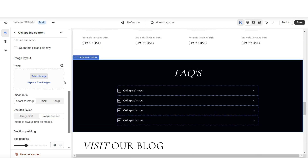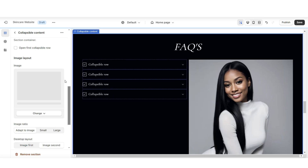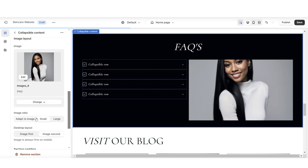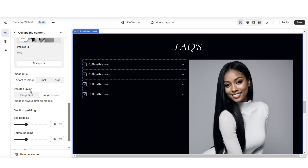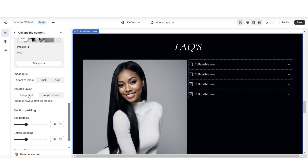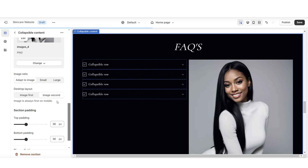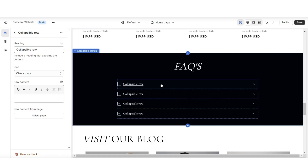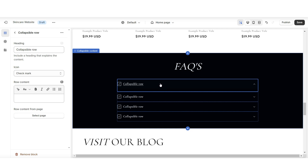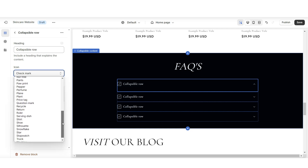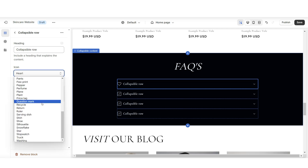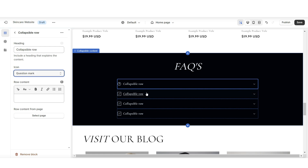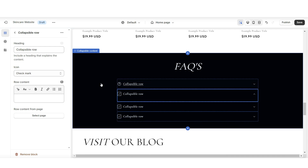You also have the option to insert an image for this section. You can adjust the image ratio, and under Desktop Layout you can reposition the image to the left or right. When you click on one of these rows, under Icon you can edit which icon you'd like to apply. I'll be setting this to a question mark to represent each of the questions.